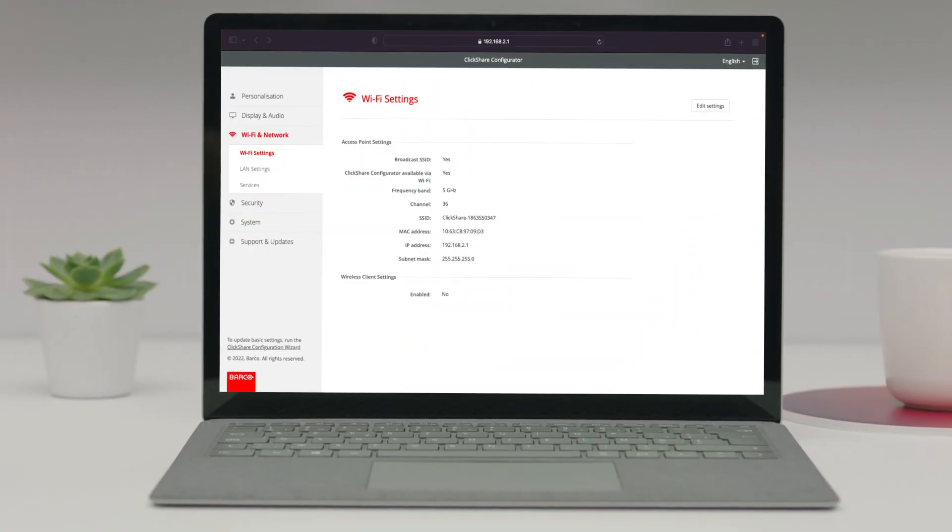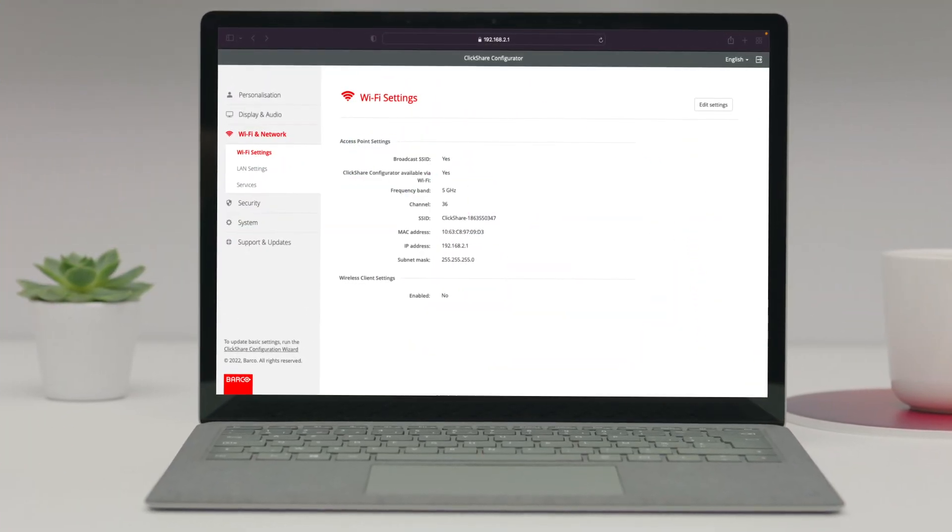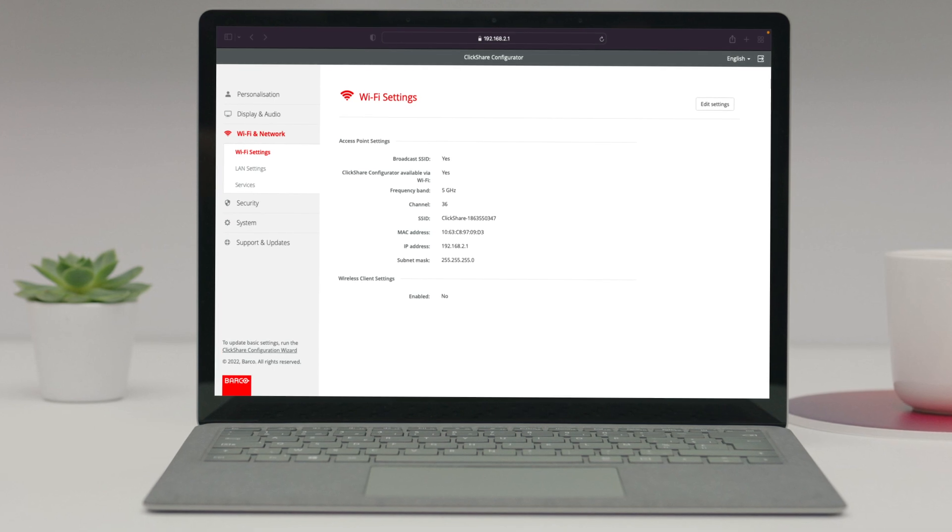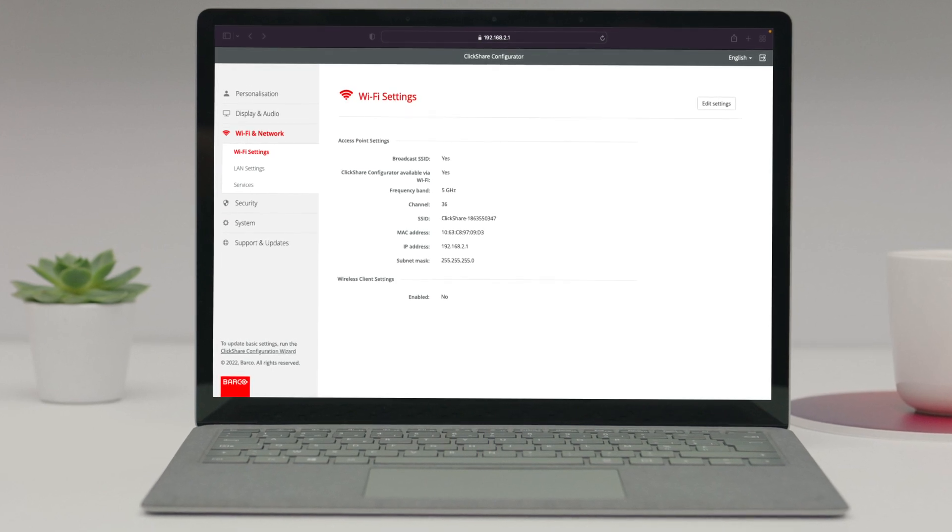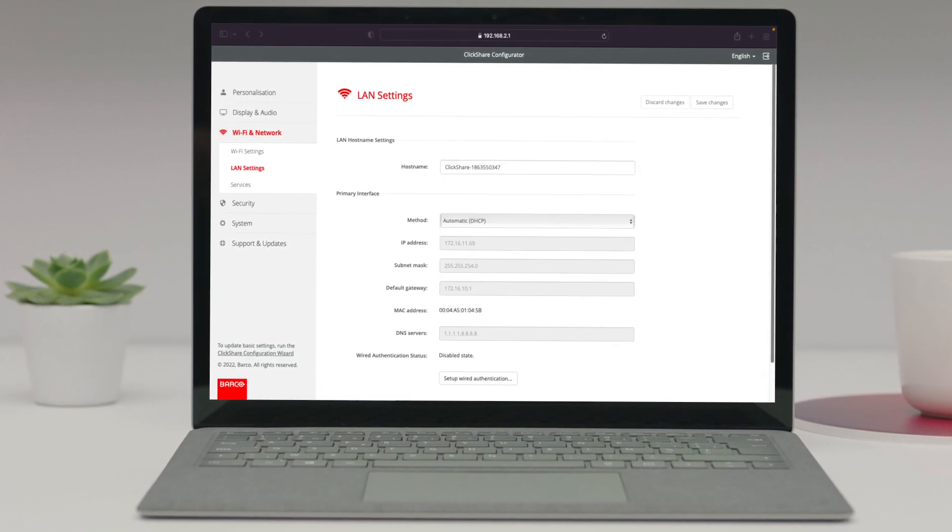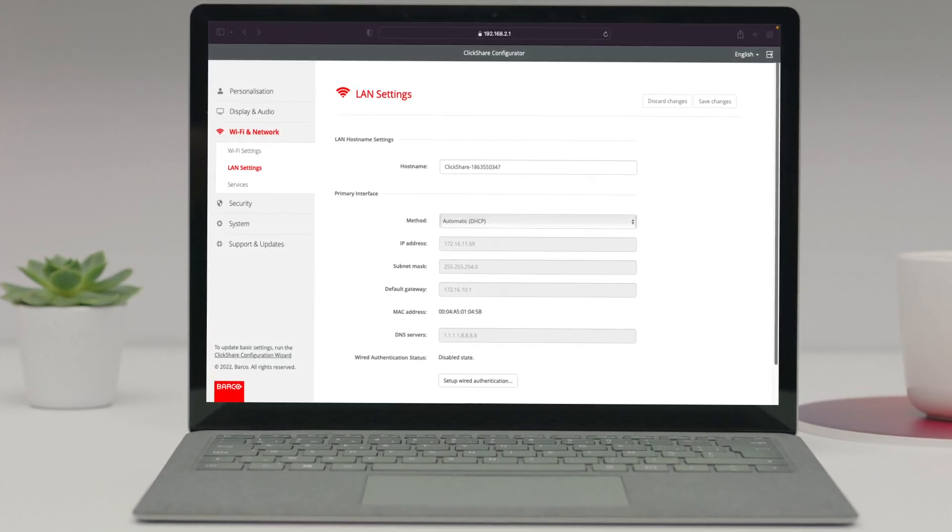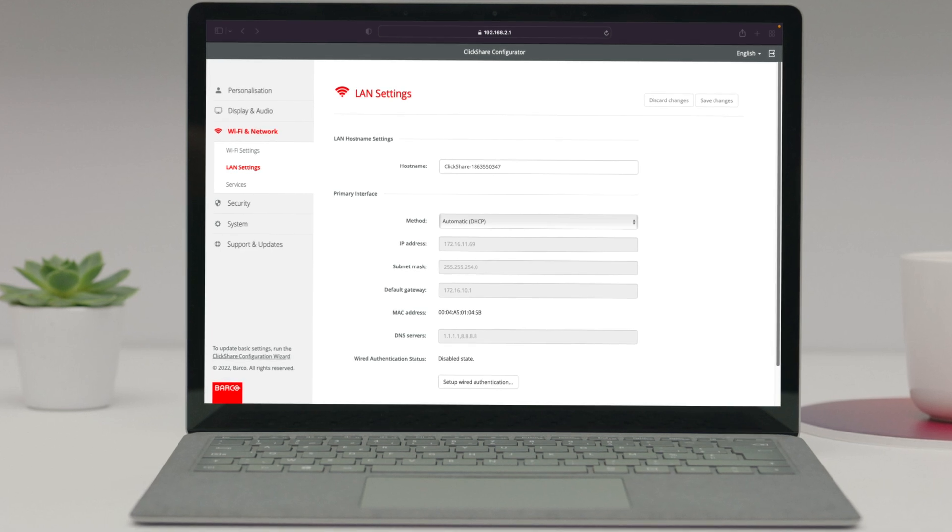Then check and validate your network settings in the ClickShare configurator. Go to Wi-Fi and network and click on LAN settings where you will retrieve all network settings.